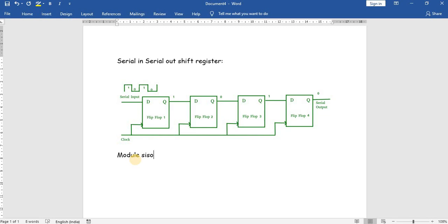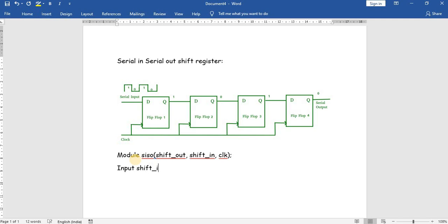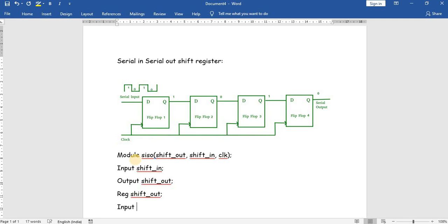The module is serial-in serial-out. The outputs are shift_out, and the inputs are shift_in and clock. We should always declare the output as a register in behavioral modeling, and the clock is also declared as an input.